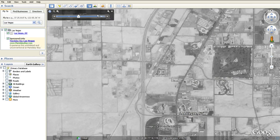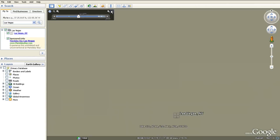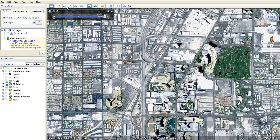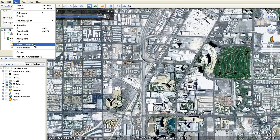To close historical imagery, click on the X in the top right corner. To reopen the time slider, click on the clock icon in the top bar or go up to View and select Historical Imagery.